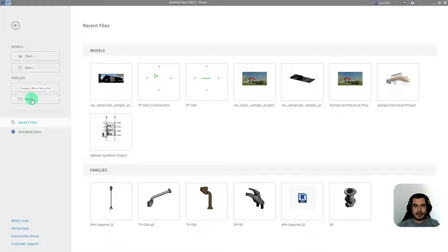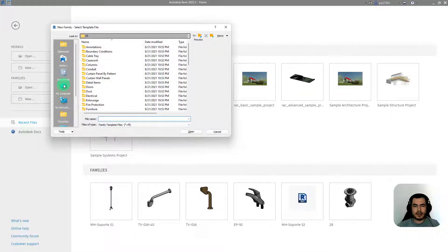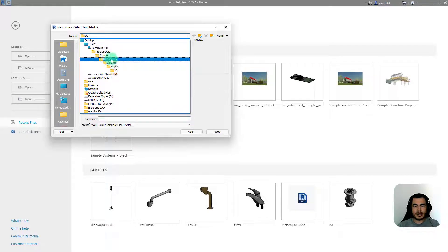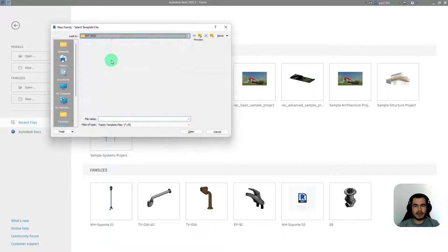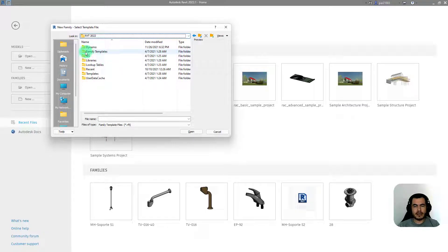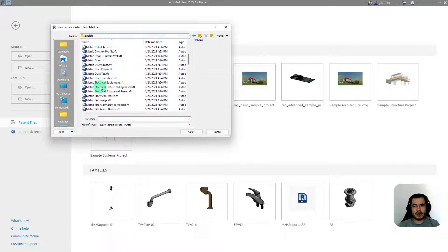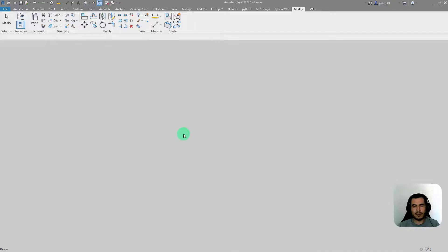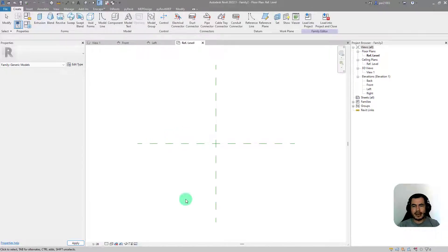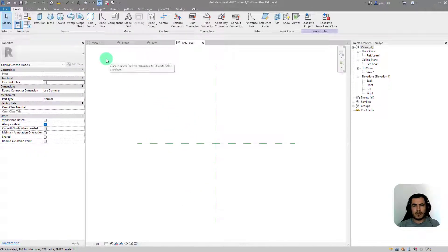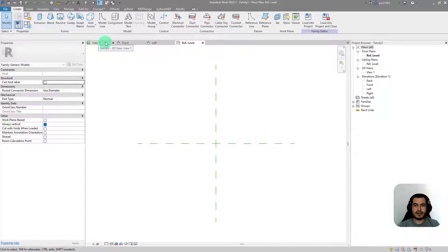We are going to create a new family. We'll make sure that we are in the RVT 2022 folder, then select family templates, then English, and we are going to look for the metric generic model. We are going to be working in a generic model. As soon as you open your family, you will see four tabs: the 3D view, a front view, a left view, and a reference level.